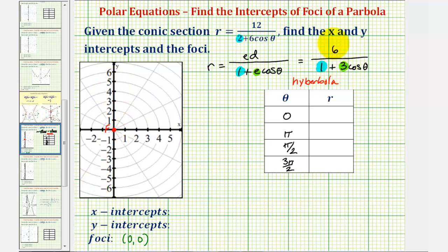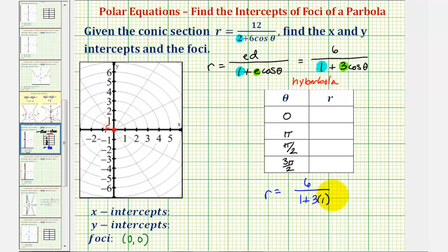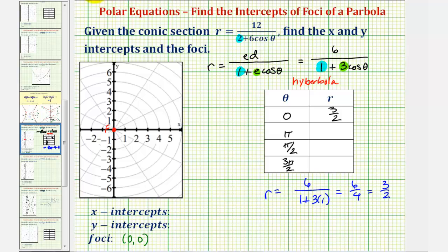Let's use this form of our equation. When theta is zero radians, cosine of zero is one, and therefore r equals six divided by the quantity one plus three times one, which is six fourths, or three halves. So when theta is zero radians, r is equal to three halves. Zero radians terminates along the positive x-axis, so if r is three halves or 1.5, we have a point on the x-axis with coordinates three halves comma zero.